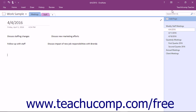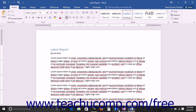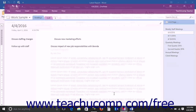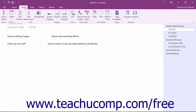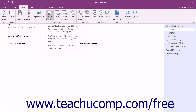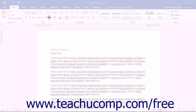To use this feature, first display the content that you want to clip. Then open the notebook and the page into which you want to add the screen clipping. Then click the Insert tab in the ribbon and then select the Screen Clipping button within the Images button group.